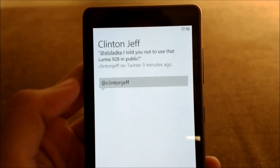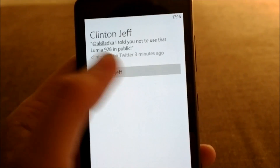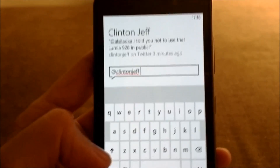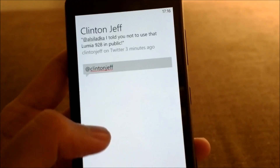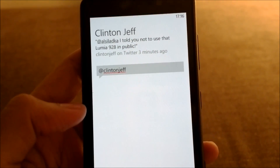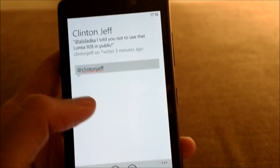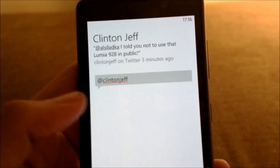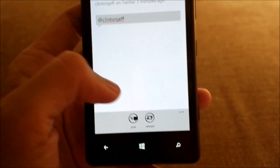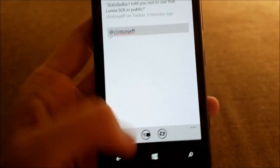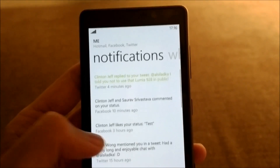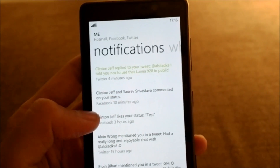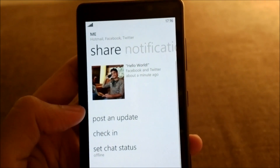The best part of the Me Hub is that I can check out that reply and reply to the tweet right from the Me Hub without having to open any Twitter app or leave the Me Hub. From here I can either reply to the mention or just retweet it. If I pull it down, it will start checking for new notifications.